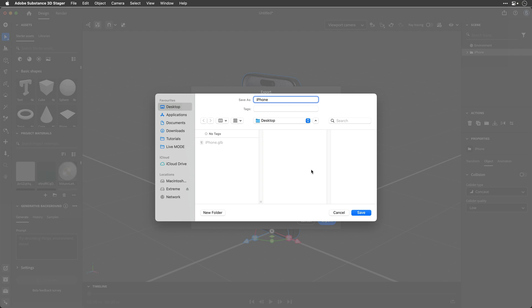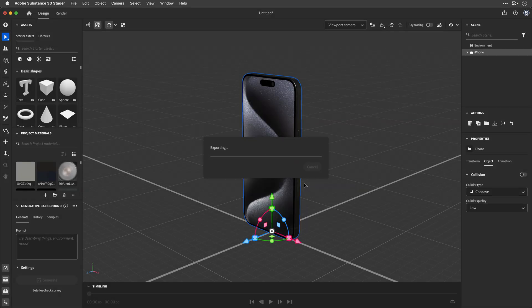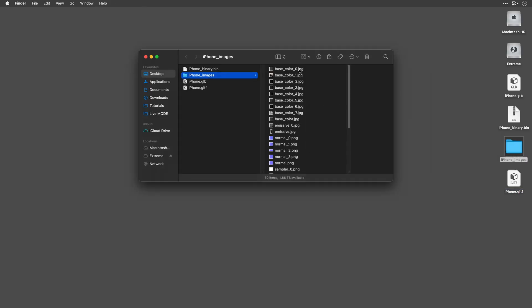Give it a name, select whether to export specific objects or the entire scene, then point it to wherever you want — in my case the desktop — and click Export. In a few moments, you'll have everything you need, including a folder with all the images where you can locate and replace the relevant textures.